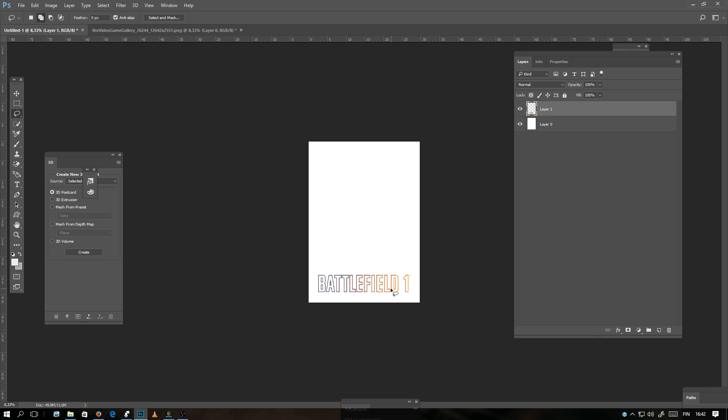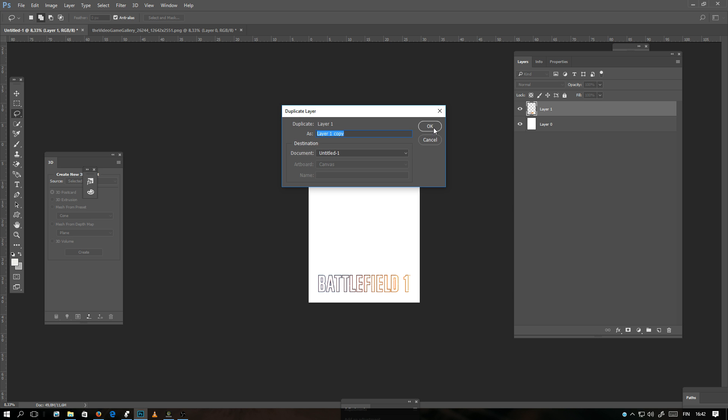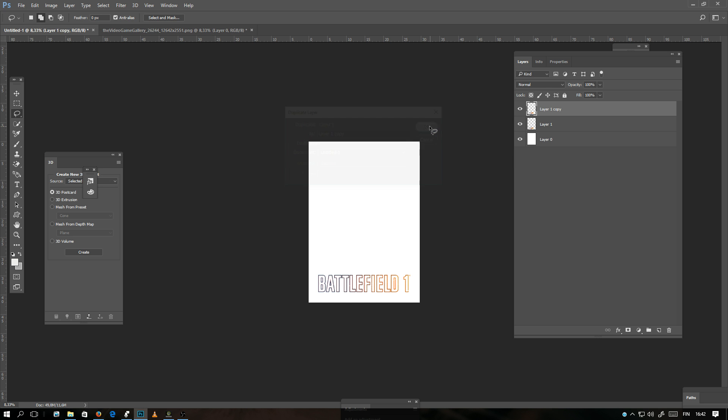To duplicate this layer, I want to make exactly the same copy of this layer. You can click here and Duplicate Layer and click OK. Now there are two, but they are on top of each other, so you can't see the other one.